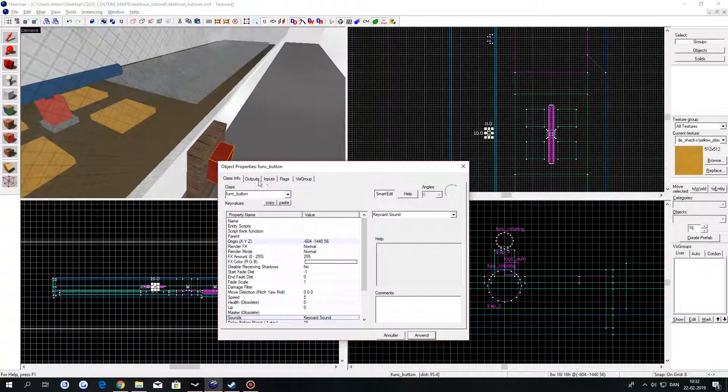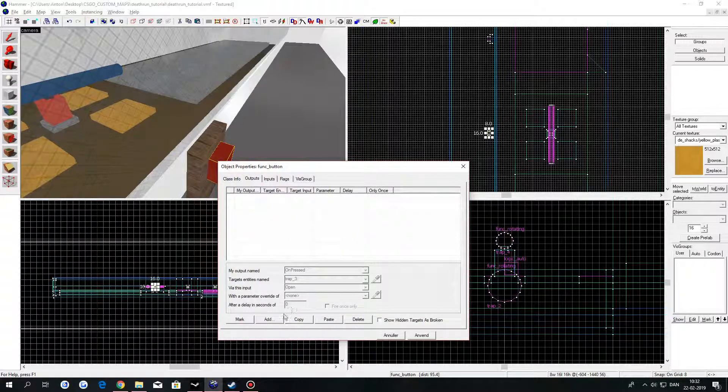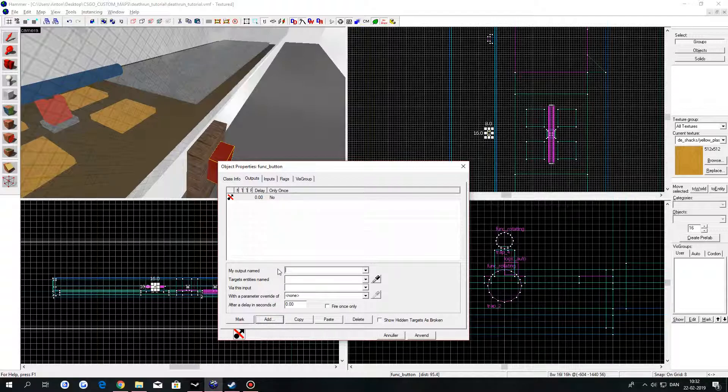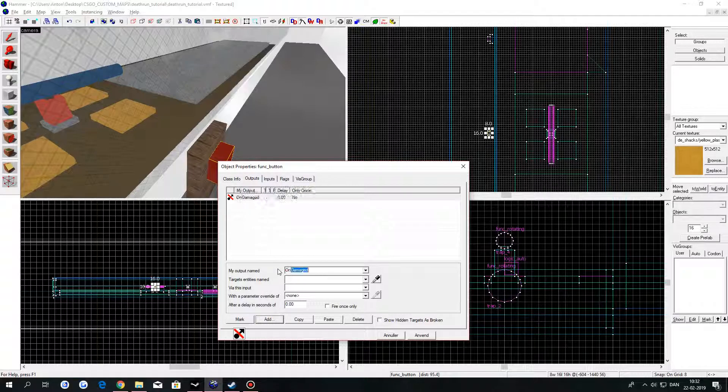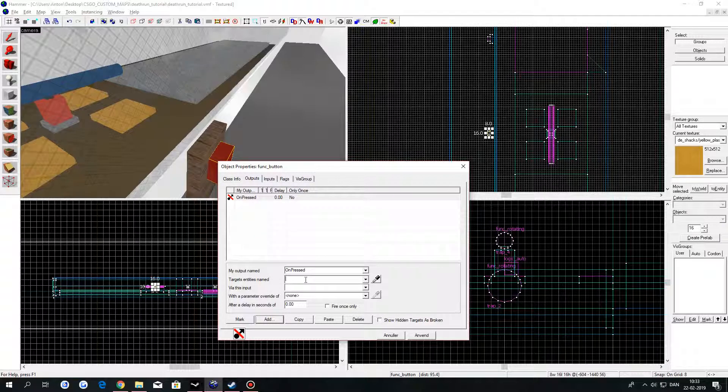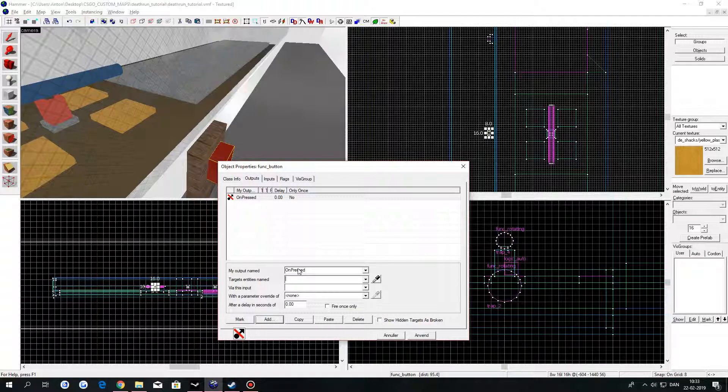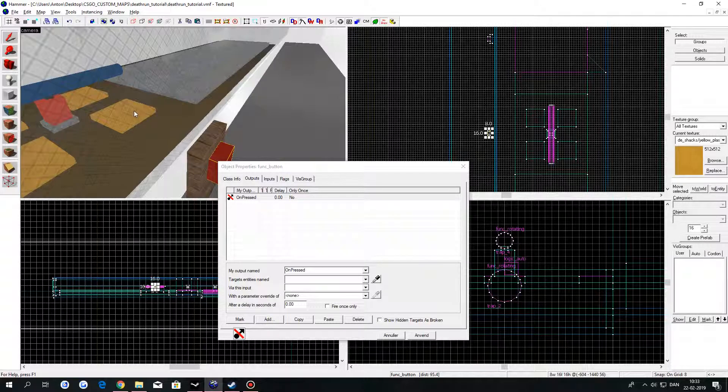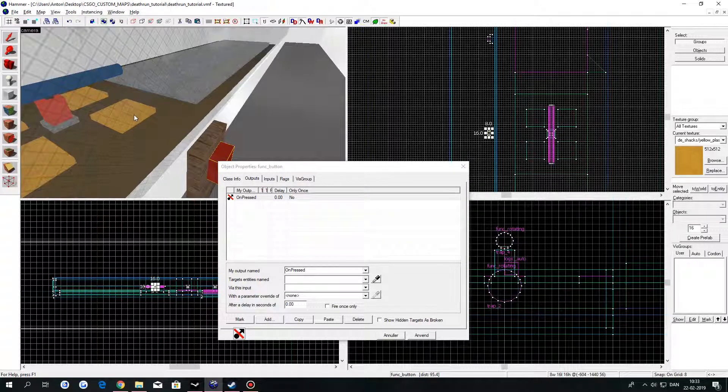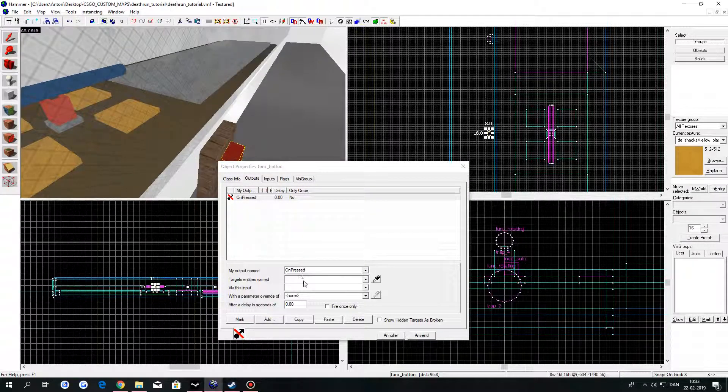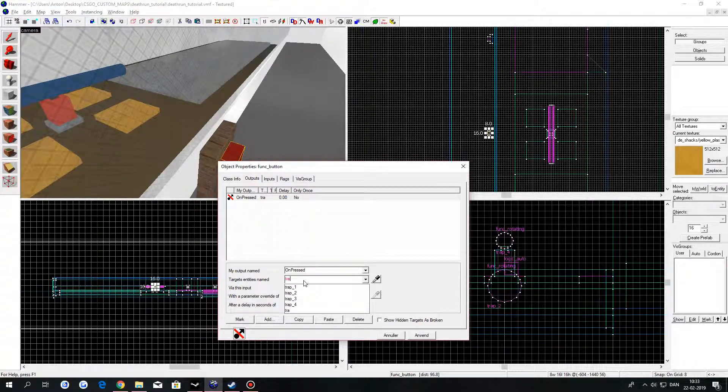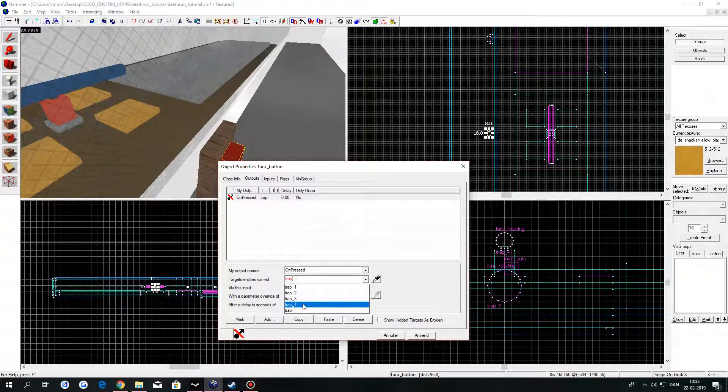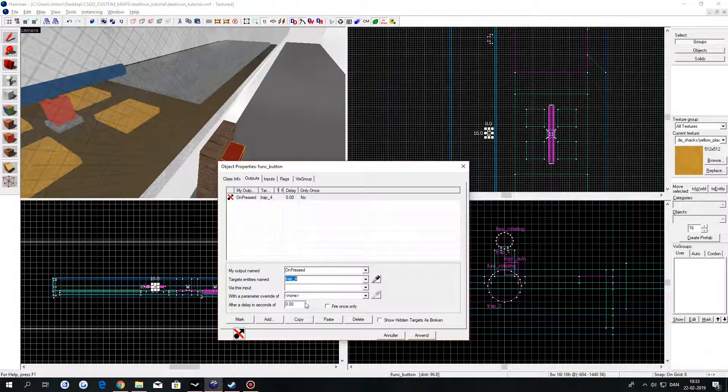Then go up to Outputs and click on Add. In the first field, type in Unpressed and then the name of the wipeout rod, which was Trap_4. Click on Apply.